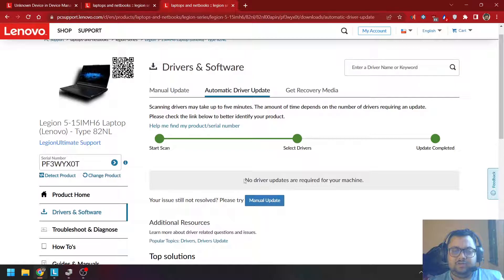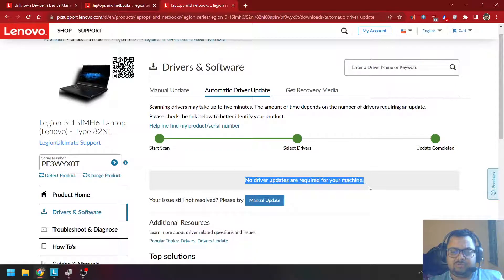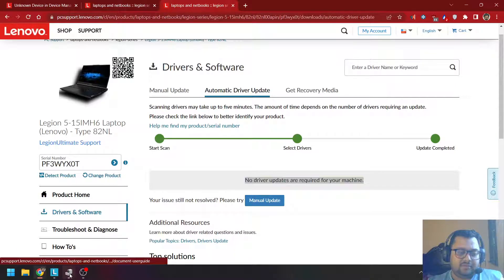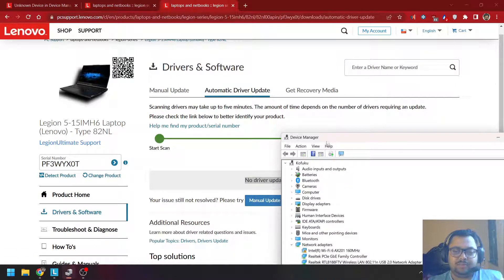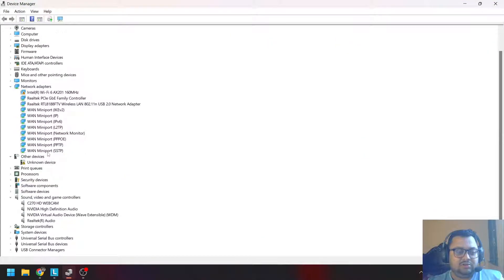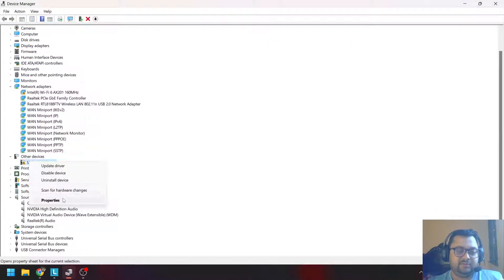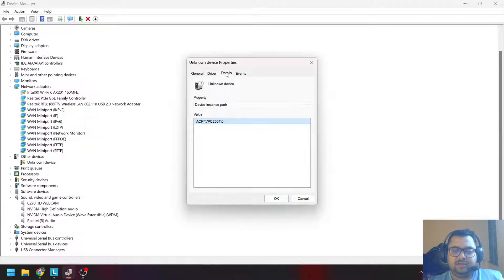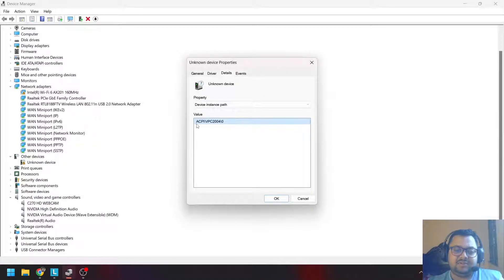However, if you open up your Device Manager, you will see there is an unknown device. If you go inside it, you will see the name of the driver is ACPI VPC 2004.